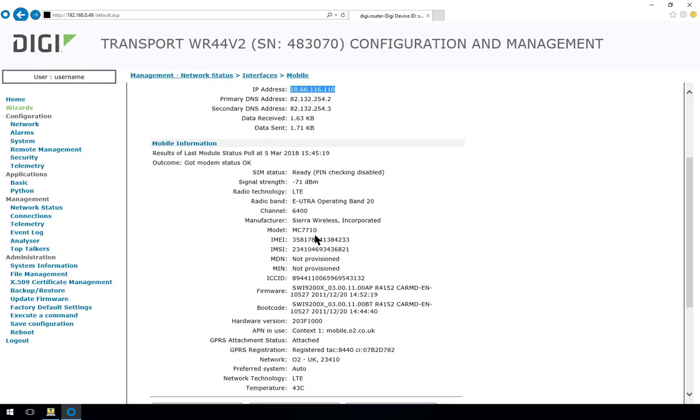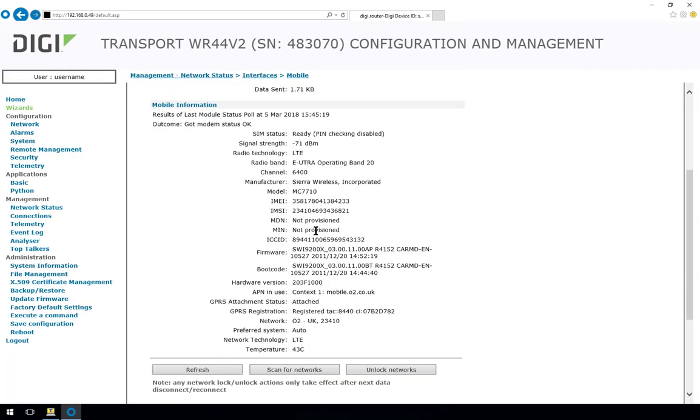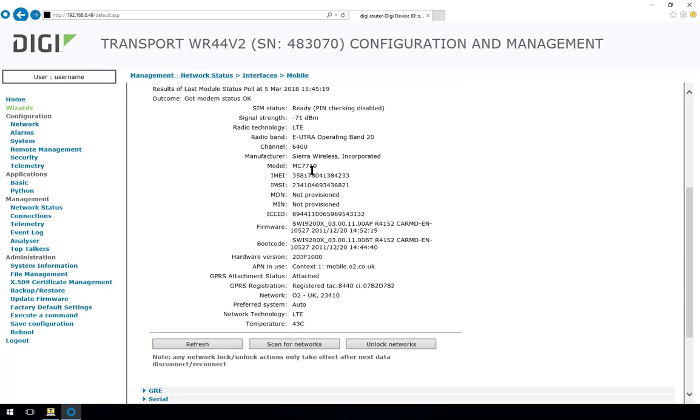As we scroll down, we can see that the signal strength again is shown as minus 71 and the radio technology in use is LTE. We've got a Sierra Wireless Module in here, which is the MC7710. And here you can see the ICC ID of the SIM that's in the router.